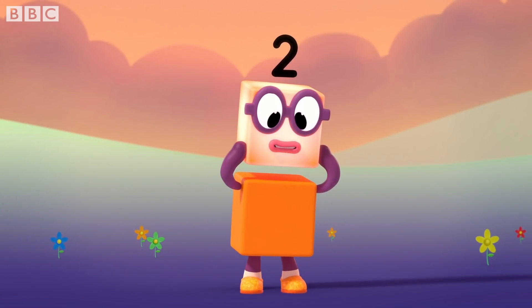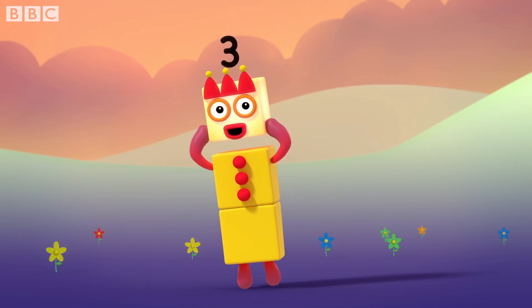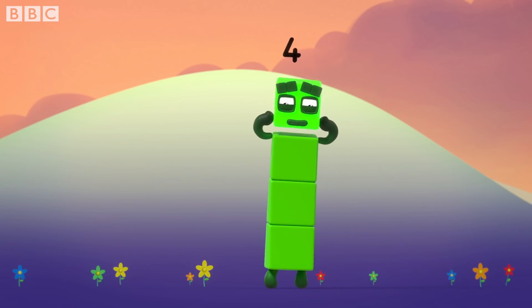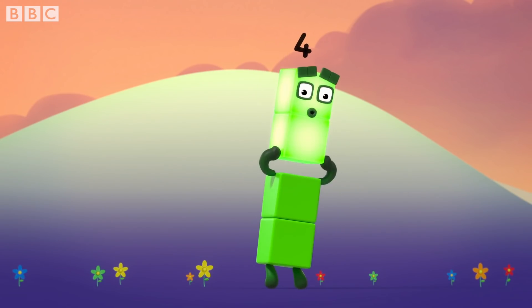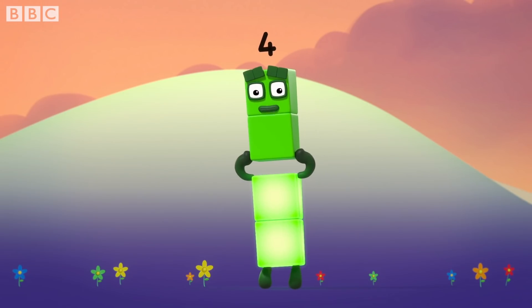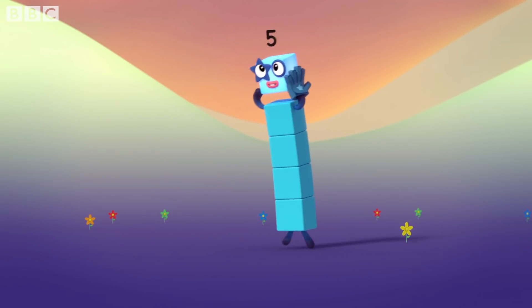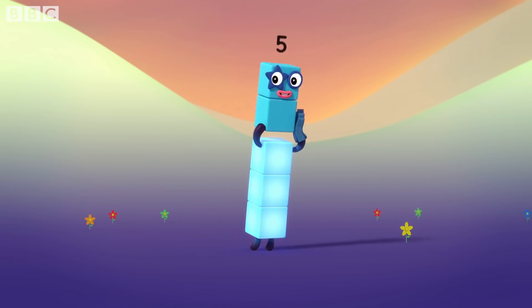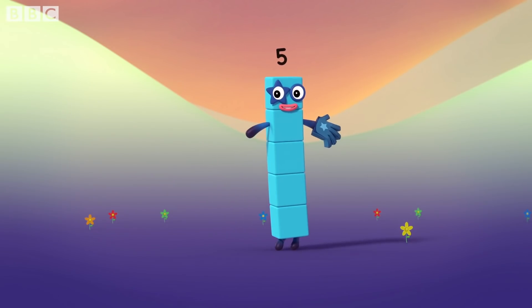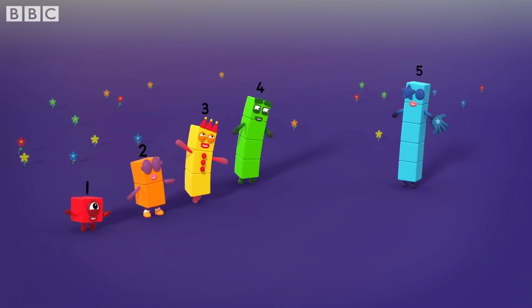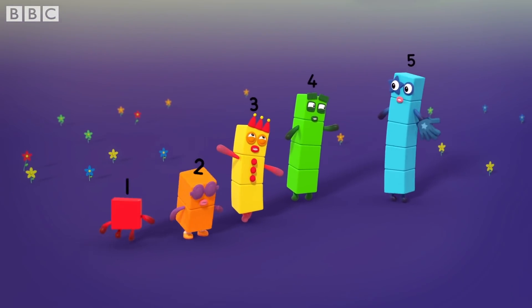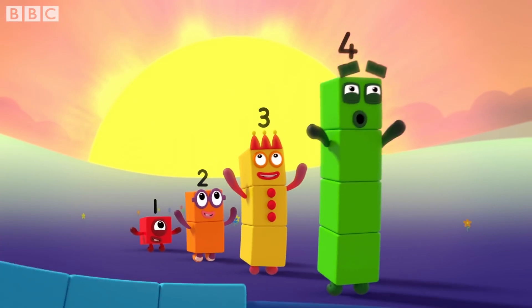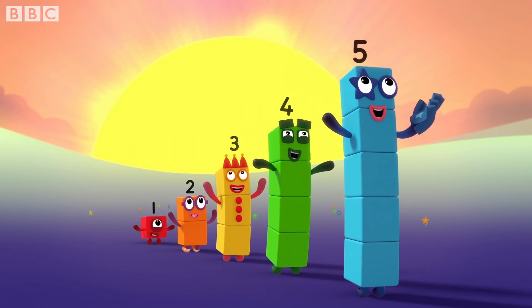One is a part of me and one is a part of me. One is a part of me and two is a part of me. One is a part of me and three is a part of me. Two is a part of me and two is a part of me. One is a part of me and four is a part of me. Two is a part of me and three is a part of me. And the whole of me is one, two, three, four, five.